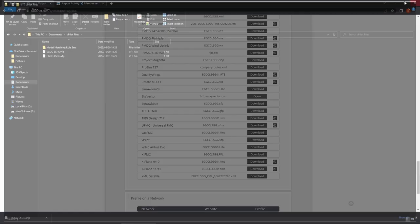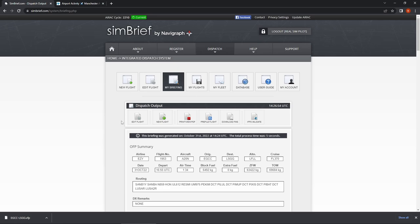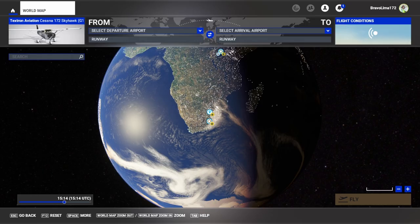With that all done we can head over to the sim, jump into the flight deck on the ground at Manchester, and talk to some VATSIM controllers.